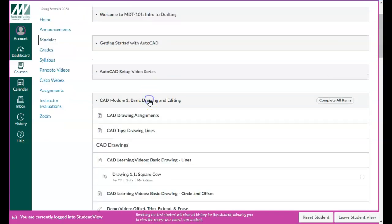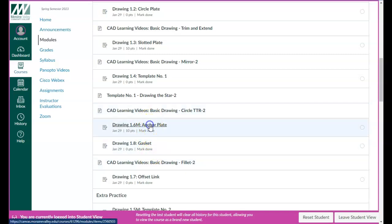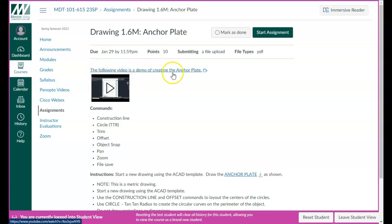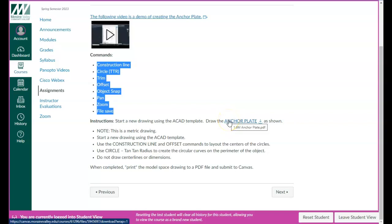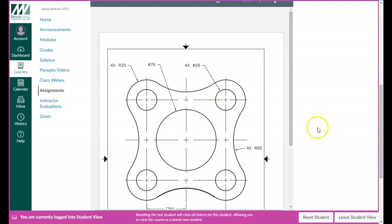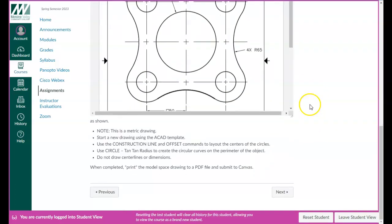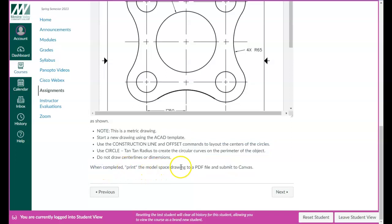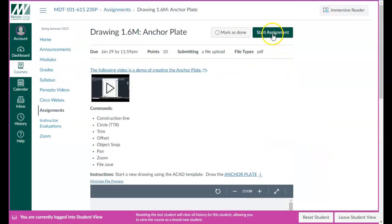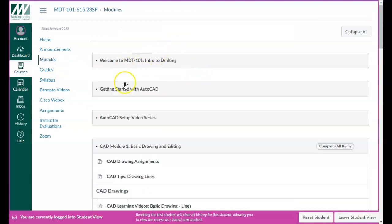Let's talk about submitting these assignments. For the CAD assignment — let's go to the Anchor Plate. There's a demo video for creating the anchor plate and the commands covered. Here is the actual drawing. When completed, you print the model space drawing to a PDF file and submit to Canvas. So when you start the assignment, you'll be submitting a PDF format file — that's what you're turning in and that's what I'm going to be grading.